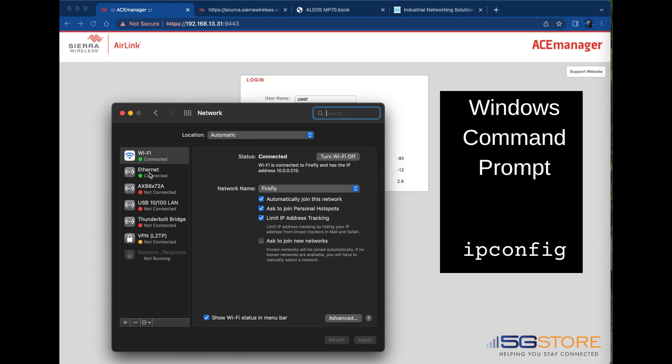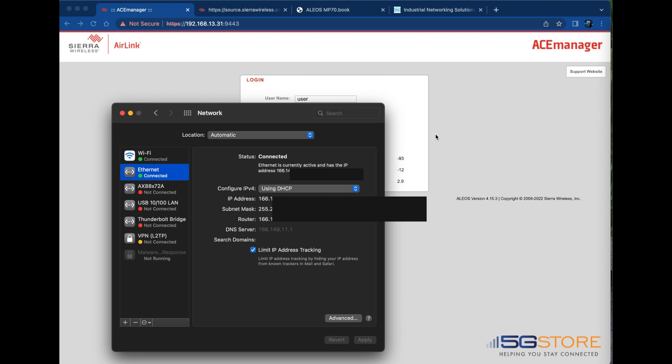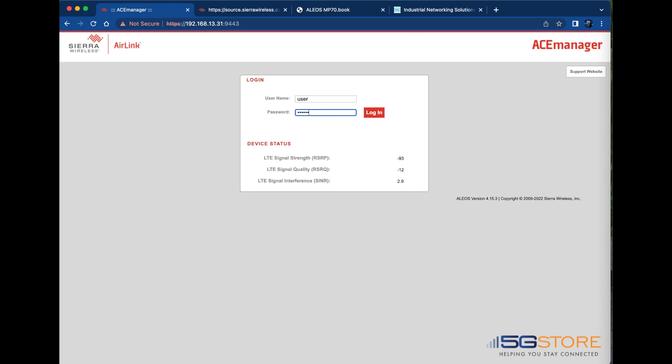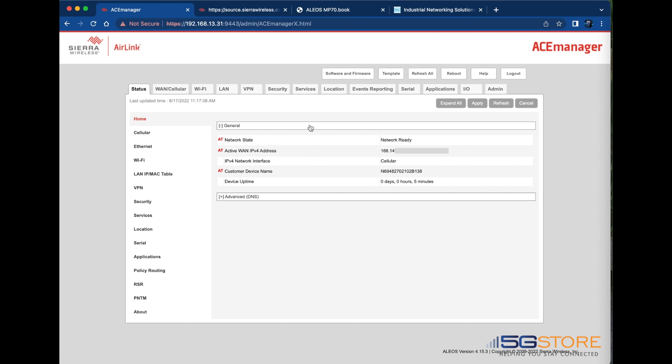It looks like this is the correct address as I know my Verizon static IP address starts with 166. However, I'll log back into the web administration and confirm the IP addresses match. Now I can be certain that IP Passthrough is working and I can move the device into my existing network.